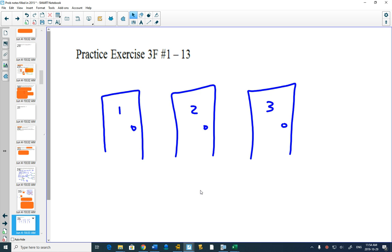So the question is: does it matter to switch or stay or not? Is it 50-50 once you're in the end, or does it actually make a difference to switch or to stay? That's the mathematical question I want you to think about.